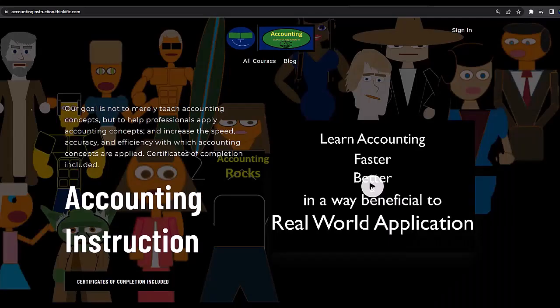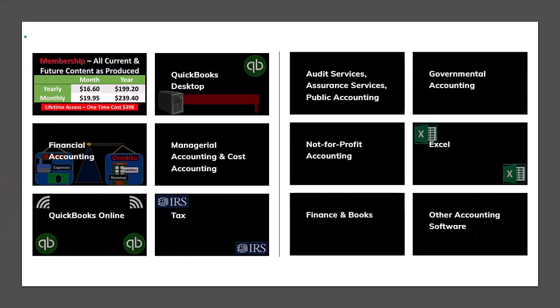If you would like a commercial-free experience, consider subscribing to our website at accountinginstruction.com or accountinginstruction.thinkific.com, where we have many different courses. You can purchase one at a time or have a subscription model giving you access to all the courses, which are well-organized and include resources like Excel files and PDF files to download, with no commercials.